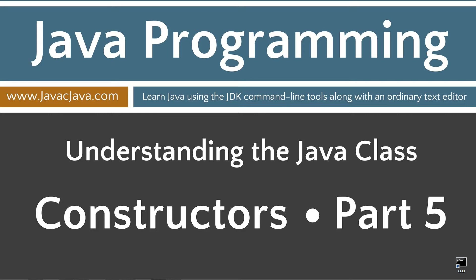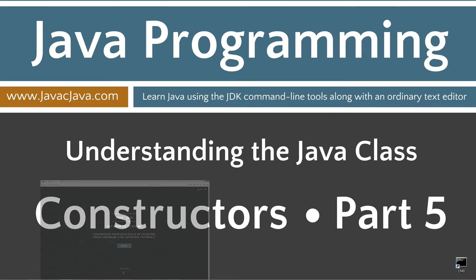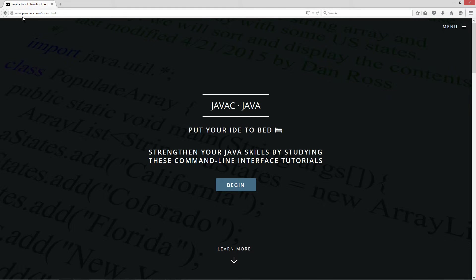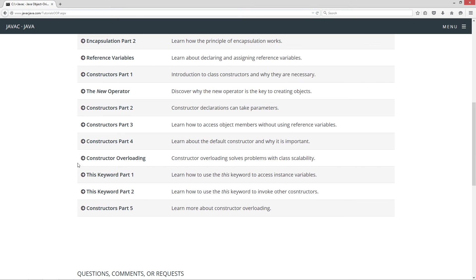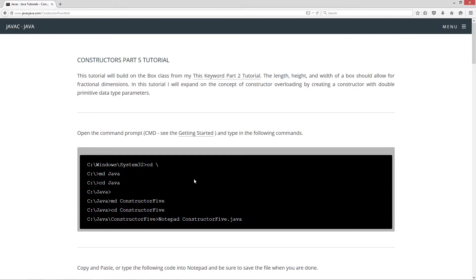This tutorial is part 5 of Constructors. I'm going to open up my website here to javacjava.com, click on the pop-out menu, select the Java OOP tutorials, and scroll down to Constructors Part 5.